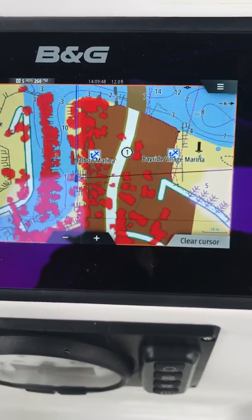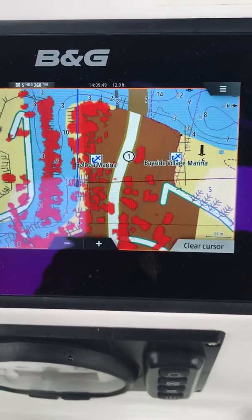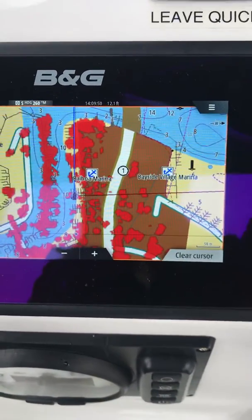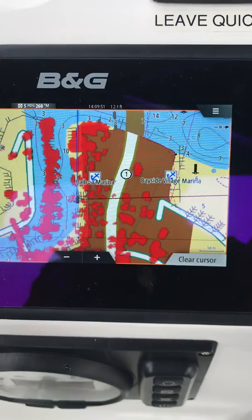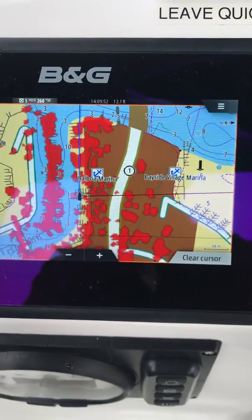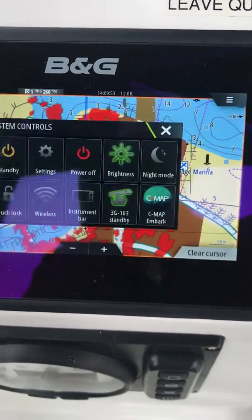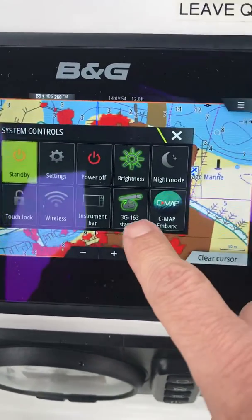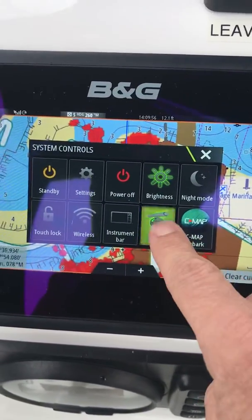Now if it's a nice sunny day and we don't want to burn a lot of battery power, we can just put the radar on standby until we need it by clicking that.